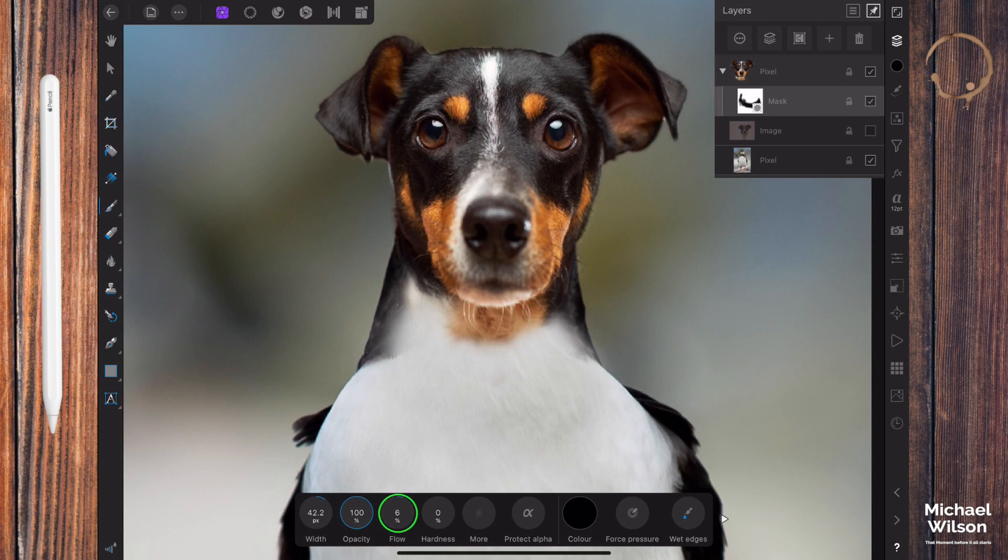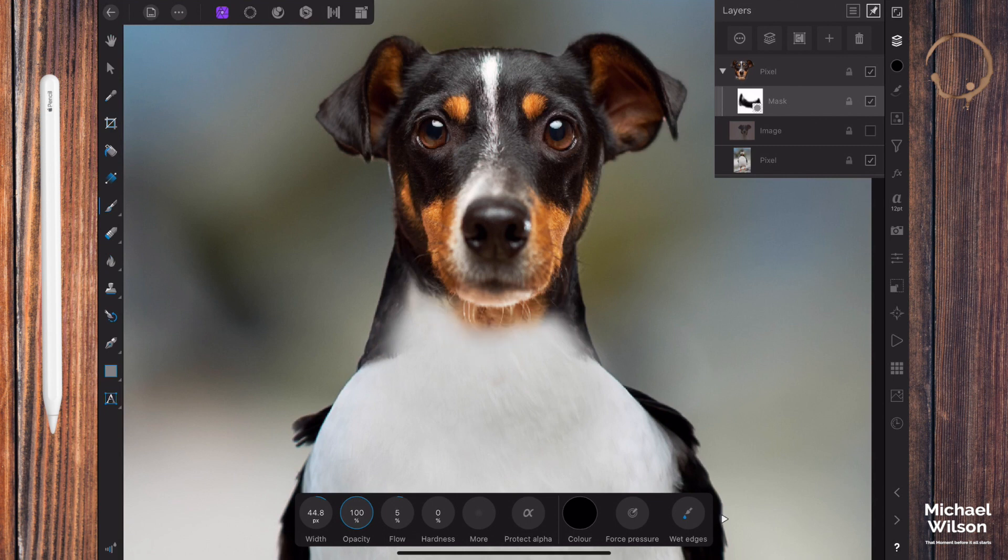Then I'm going to drop my flow to five and maybe my brush a little bit bigger, and I'm going to start blending that in a little bit more up here. Just blending that in nice and easy. Okay, that looks pretty good.